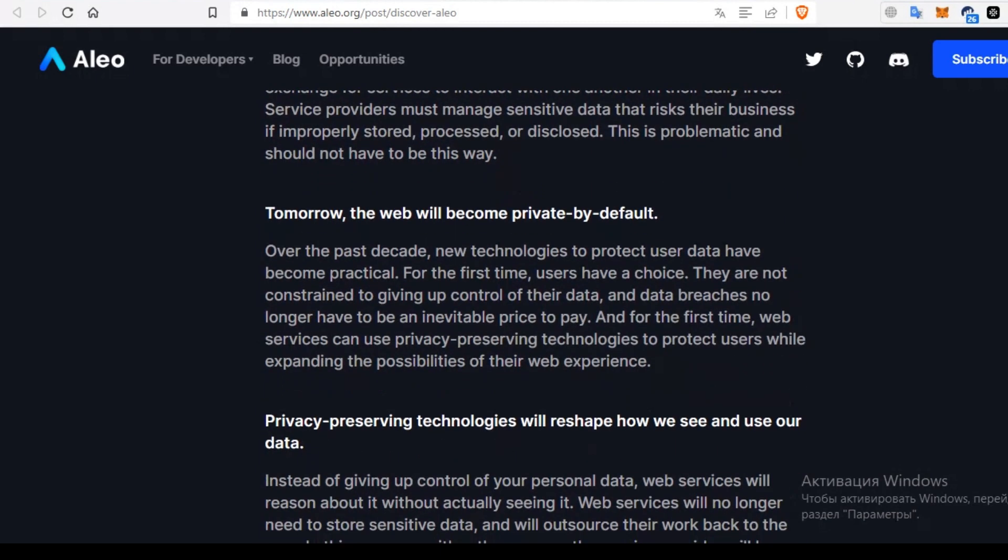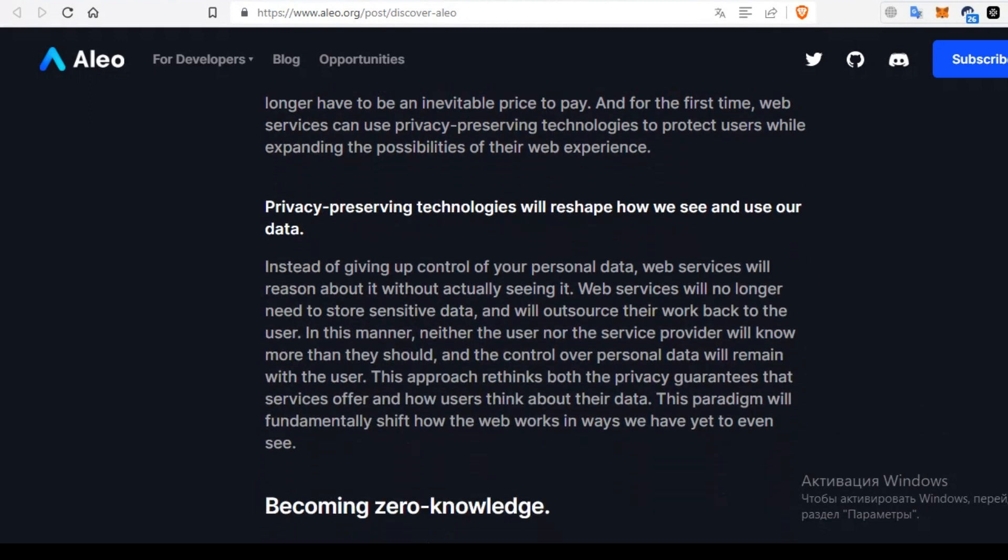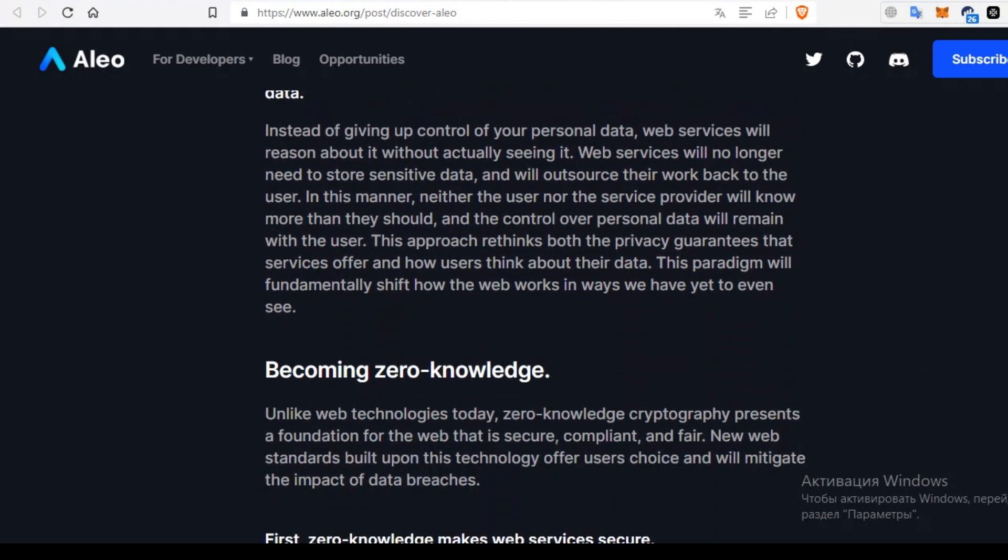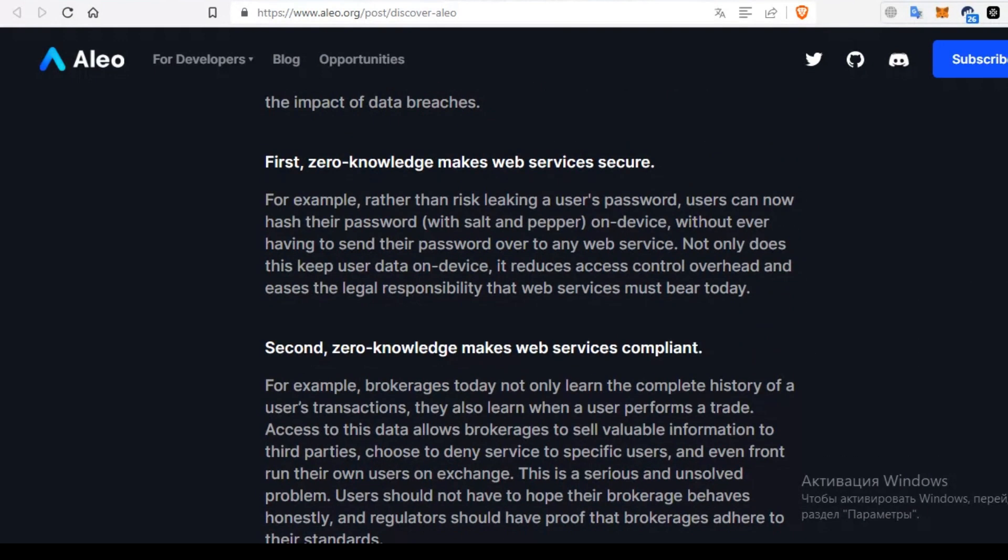And usability – Aleo's use of a specialized programming language might require a learning curve, but offers more significant capabilities. On the other hand, Dash's PrivateSend feature is straightforward to use.